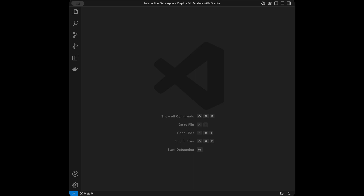Welcome back to a new tutorial. In this video we are going to talk about Gradio, which helps us create interactive data apps easily on the web. We can create web apps with just a few lines of code using Gradio, and I'm going to show you how with different examples. It's great for machine learning deployment.